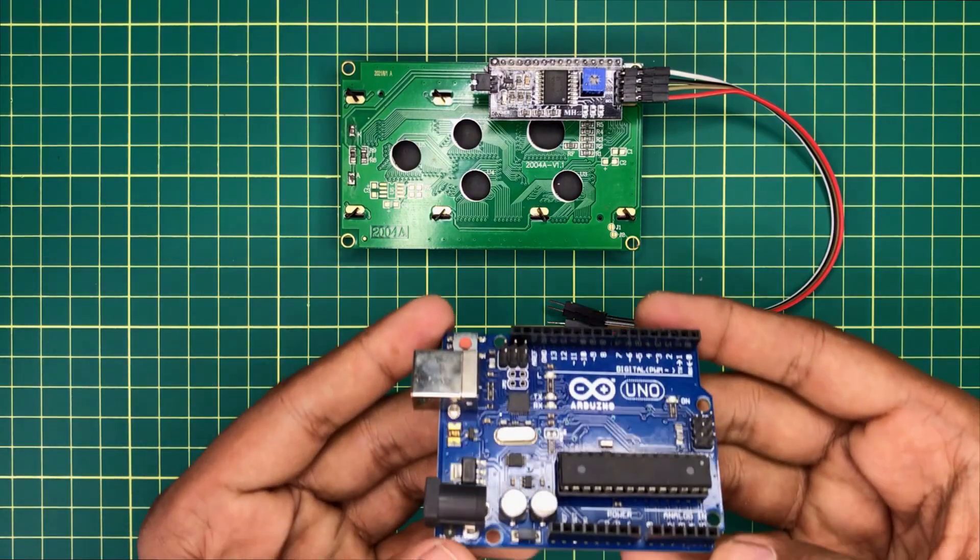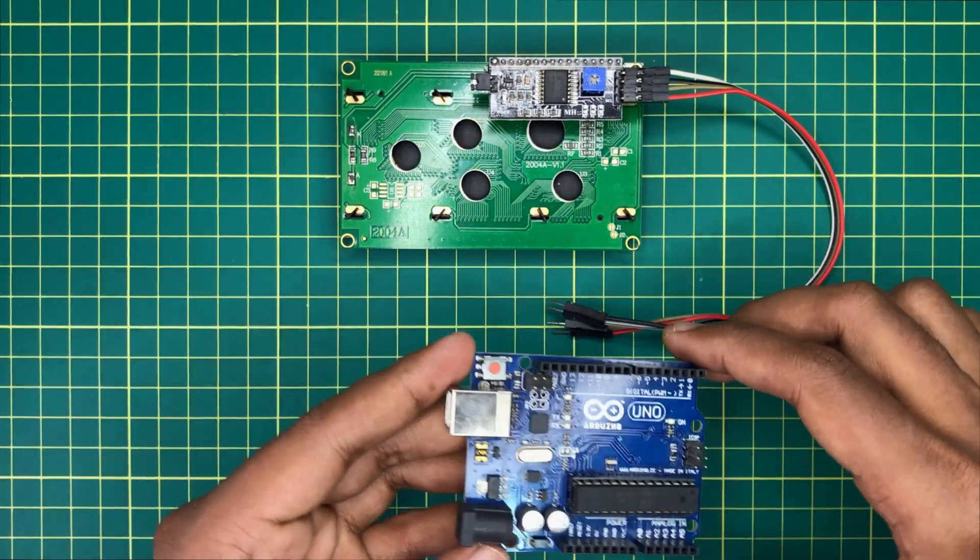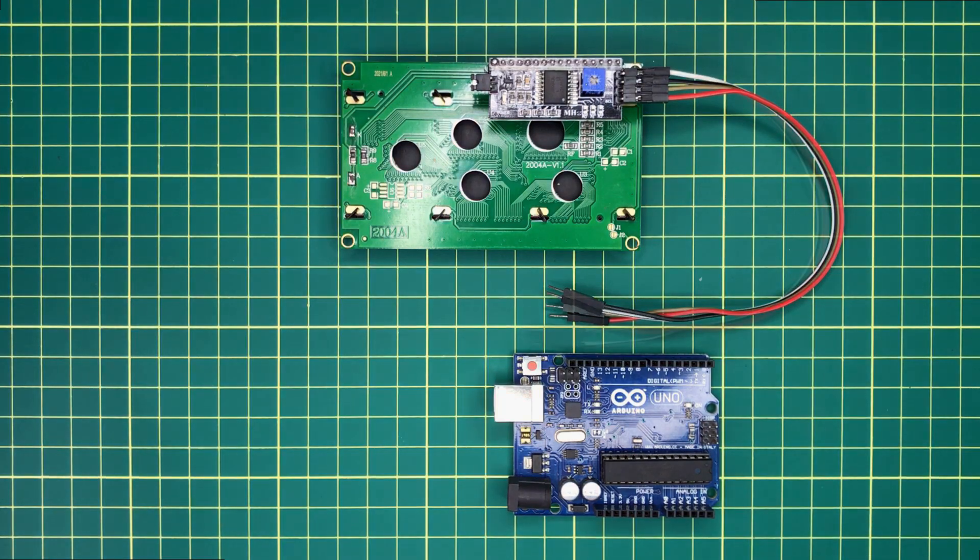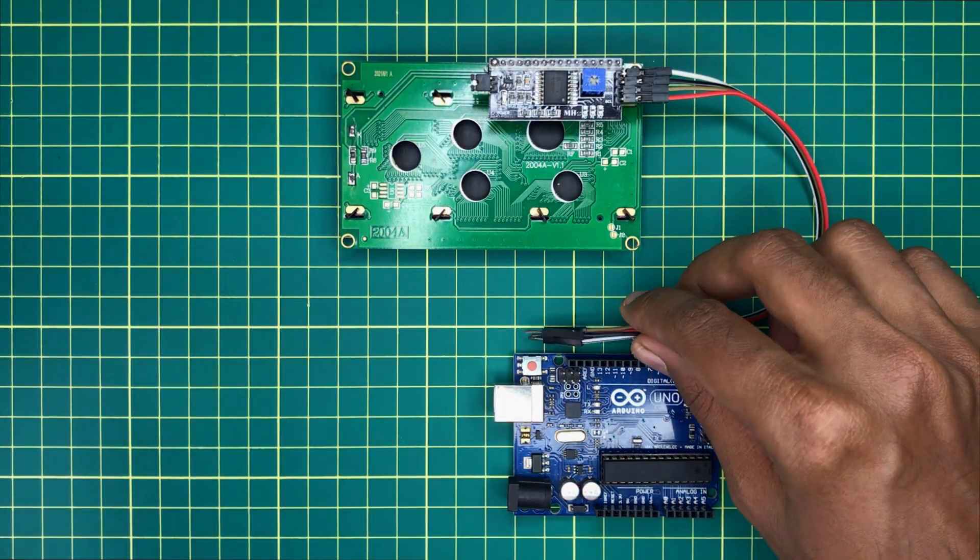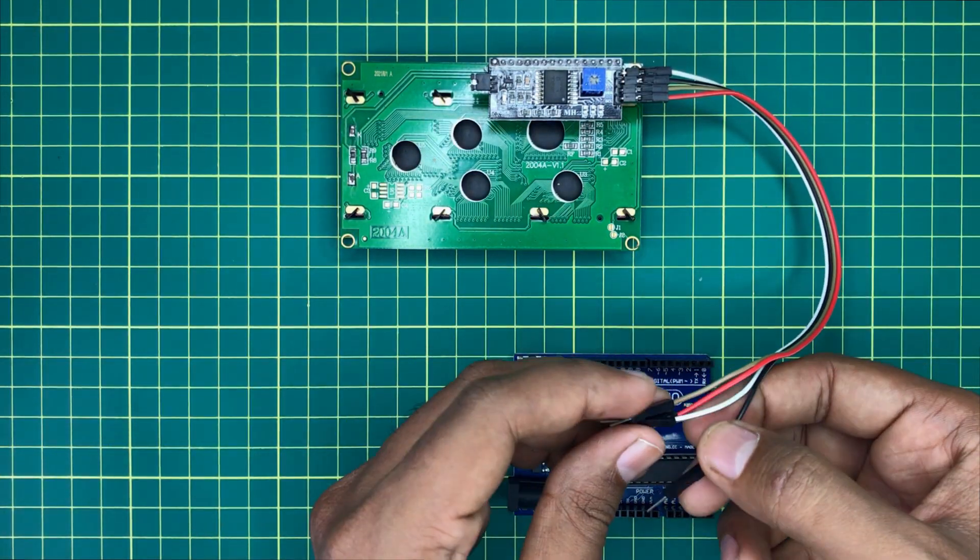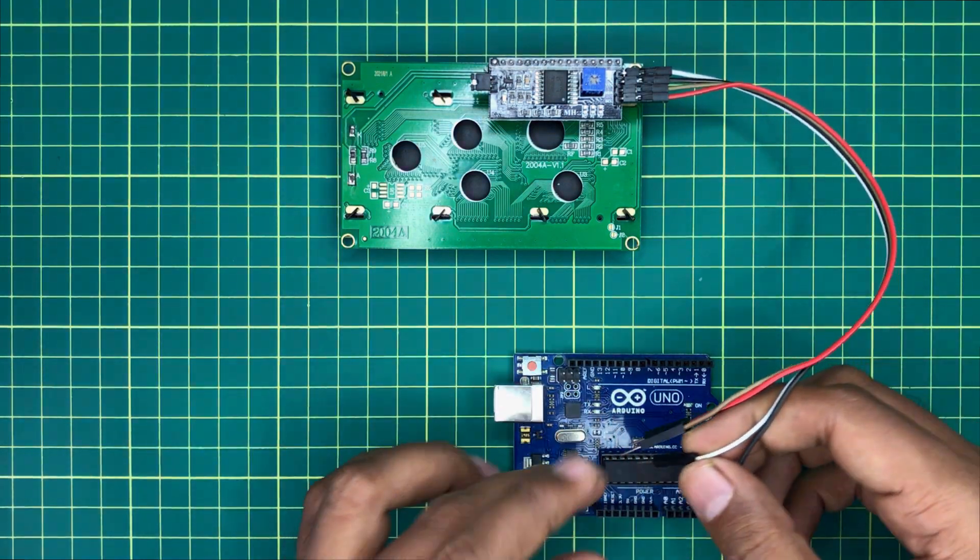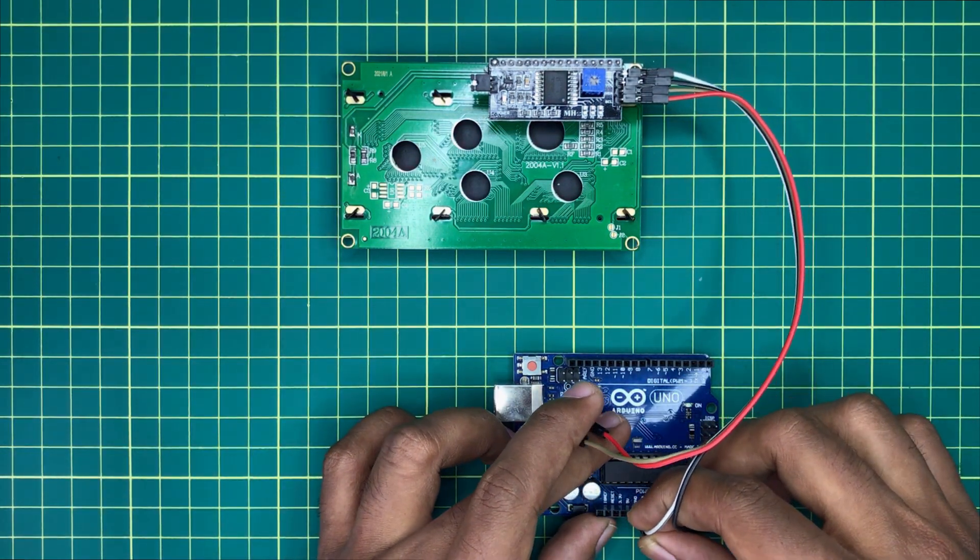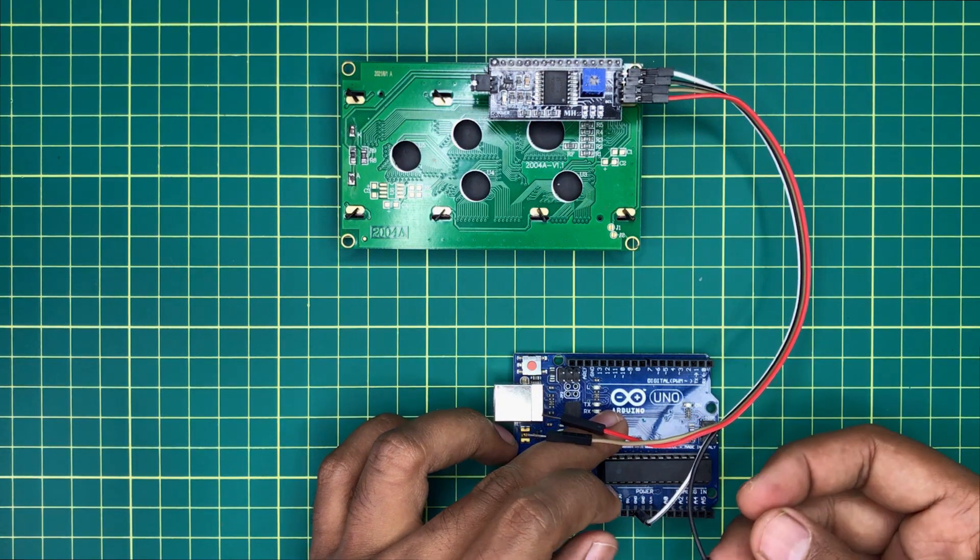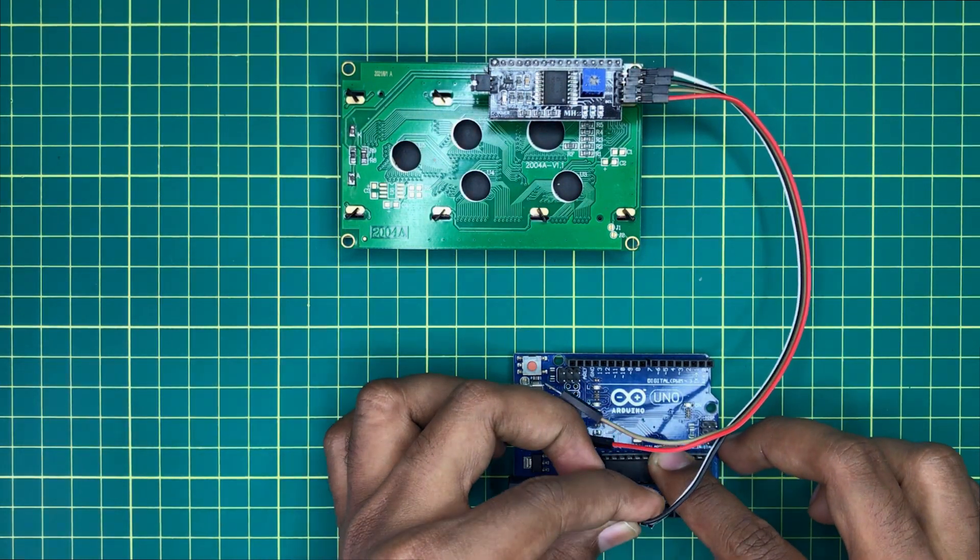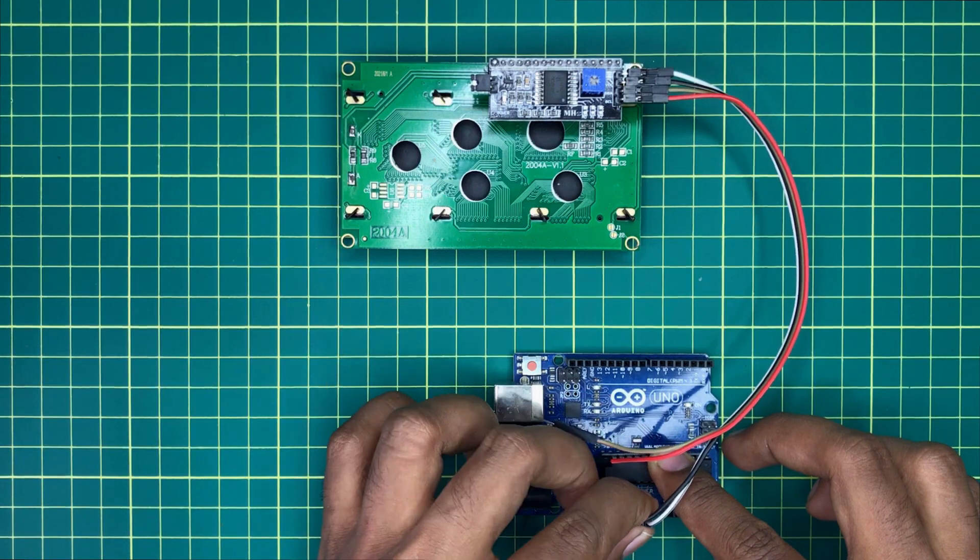Now I will take an Arduino board to connect the LCD screen. First of all, I will connect the ground pin of I2C converter with the ground pin of Arduino. Then, the VCC pin with the 5V pin of Arduino.